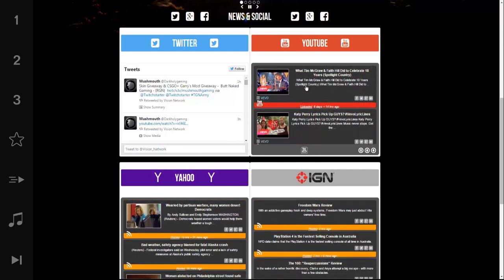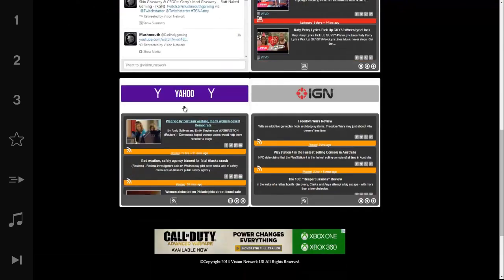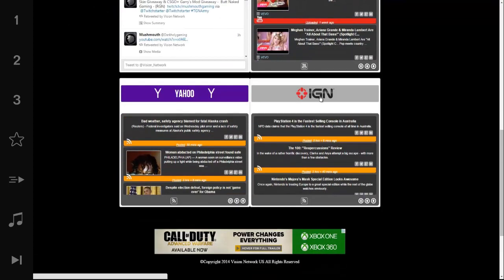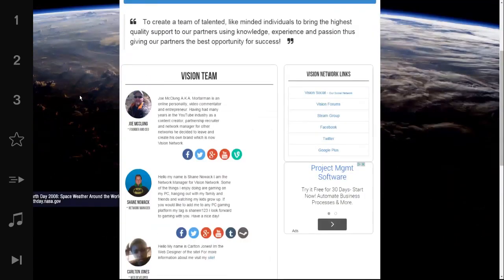We have our social media feeds here: Twitter, you can tweet directly to us. This is a feed actually from YouTube Vivo where you can watch music, or you can click on the YouTube link and it'll take you to our YouTube channel. We've got Yahoo news and a feed from IGN if you want to catch up on all the latest gaming news.